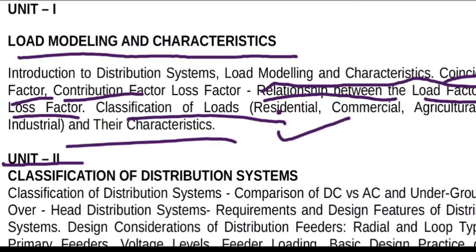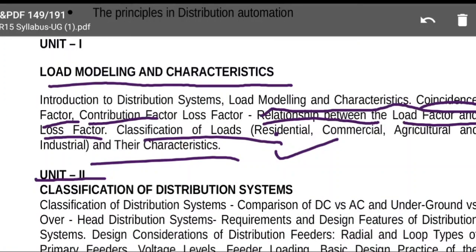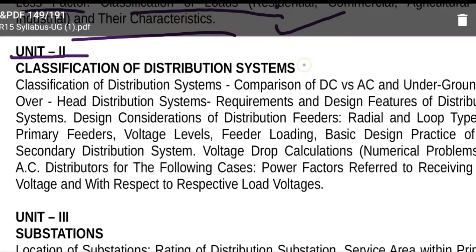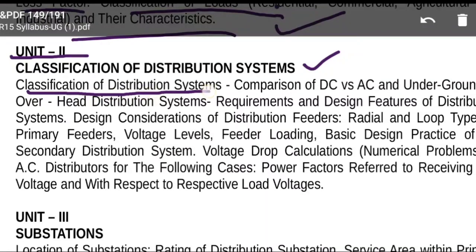Coming to Unit 2: Classification of Distribution Systems. By reviewing the syllabus, you should be able to recollect what you studied. The chapter covers comparison between DC and AC, and how systems are classified — according to nature of current, construction, number of conductors, conductor size. Also important: DC versus AC and underground versus overhead distribution systems.